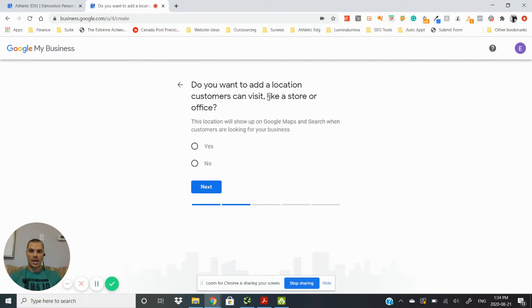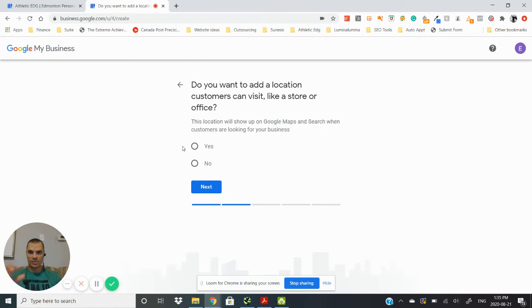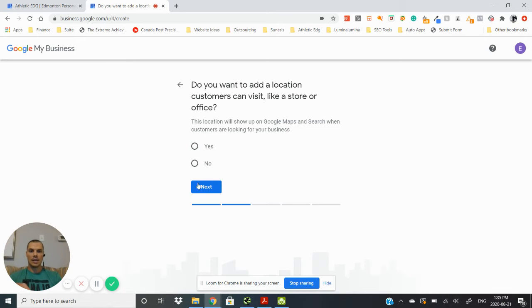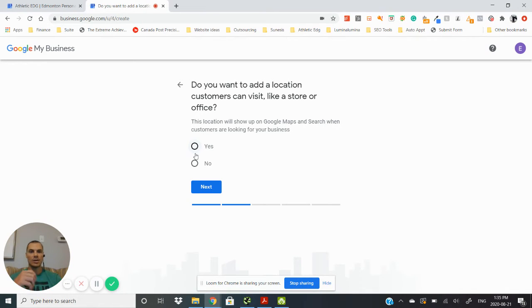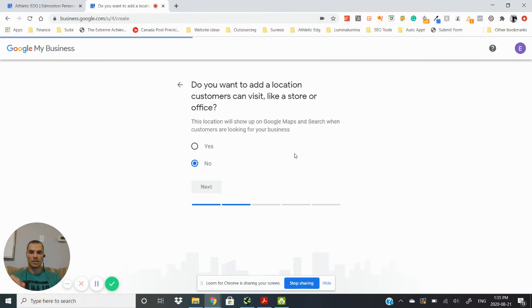Do you want to add a location? So if you have a physical location that you want your address to show up with your listing you would click yes. If you just want it to be a service area, meaning it doesn't show your specific location, just the city that you're in, then you would click no. So for this example here we'll click no.